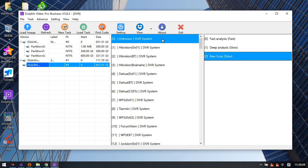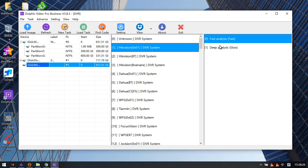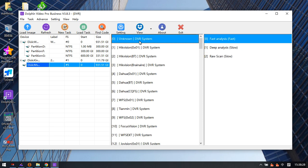With the new image file of the unknown DVR system, DORPHIN engineers will upgrade the software. Then users can use fast analysis or deep analysis to recover the lost videos. This is a new feature for unknown DVR systems.